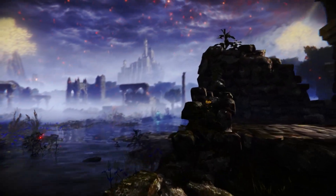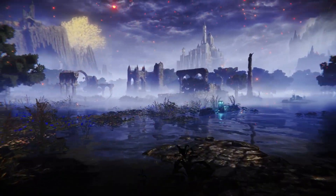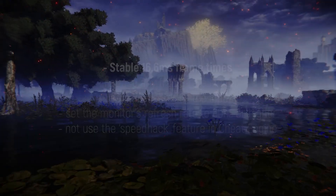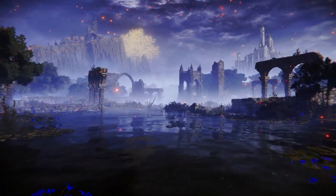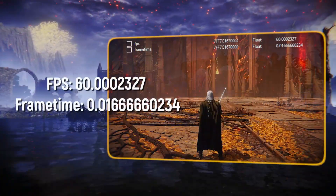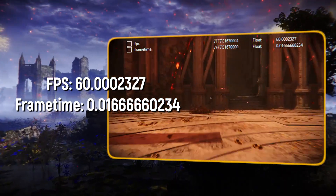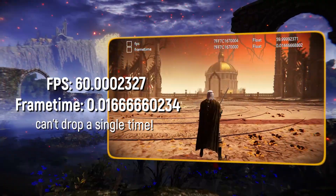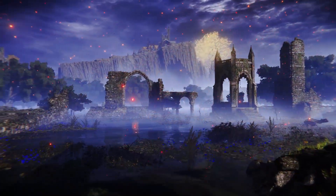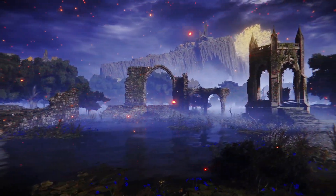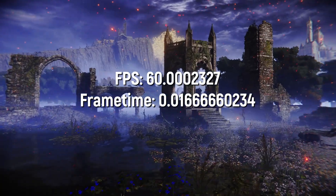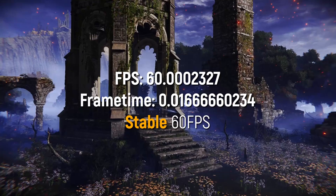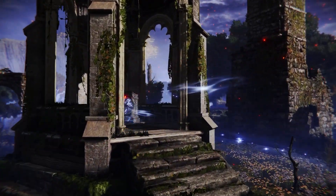To be able to create zips on PC, a player should have stable 16.6 millisecond frame times. This means having exactly 60.0002327 FPS, and this can't even drop a single time during the whole setup. Although this may sound like an arbitrary number for 60 FPS, this specific frame rate is what the game considers to be stable 60 FPS, and is likely the most important requirement to make zips work.